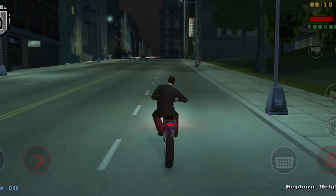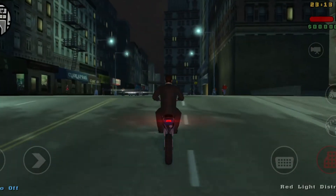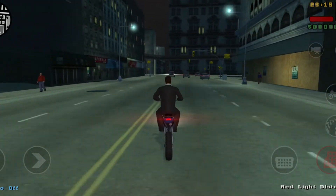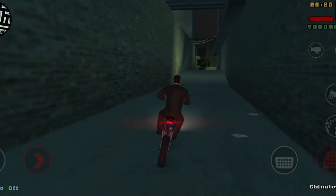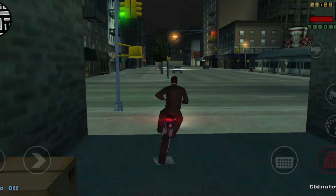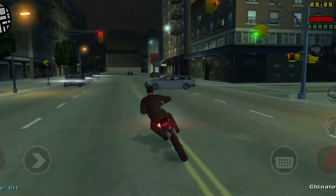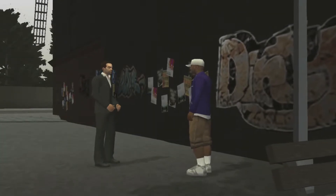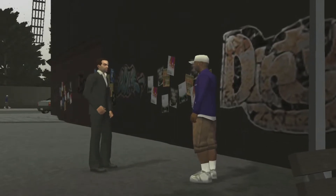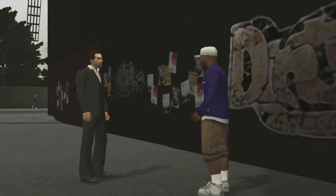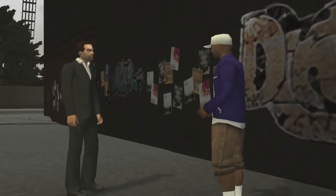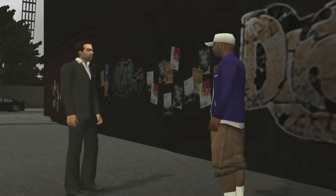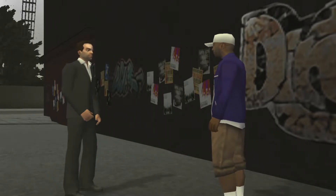Liberty City Stories acts as a prequel to GTA 3. The story follows the exploits of mobster Tony Cipriani, a character first introduced in GTA 3 who acted as an employer in the game. The story centers around Tony's attempt to rise through the ranks of the Leonie crime family and earn the respect of his boss, Salvatore Leonie. I am testing both the remastered versions of the games released on iOS and Android, using a OnePlus 6.